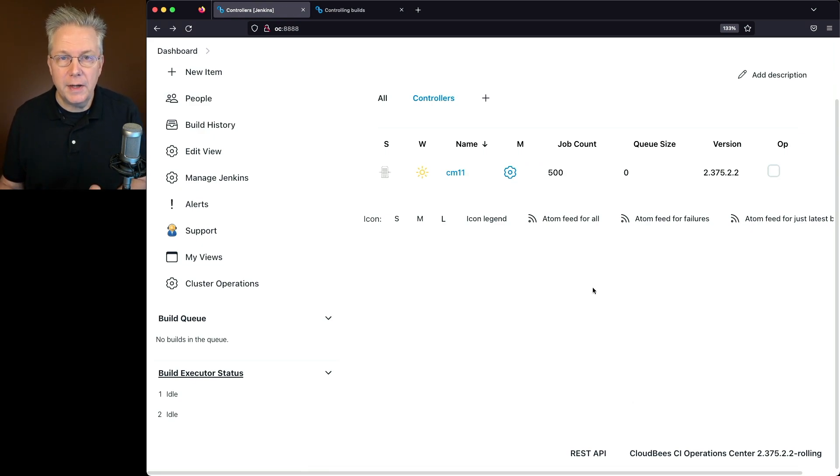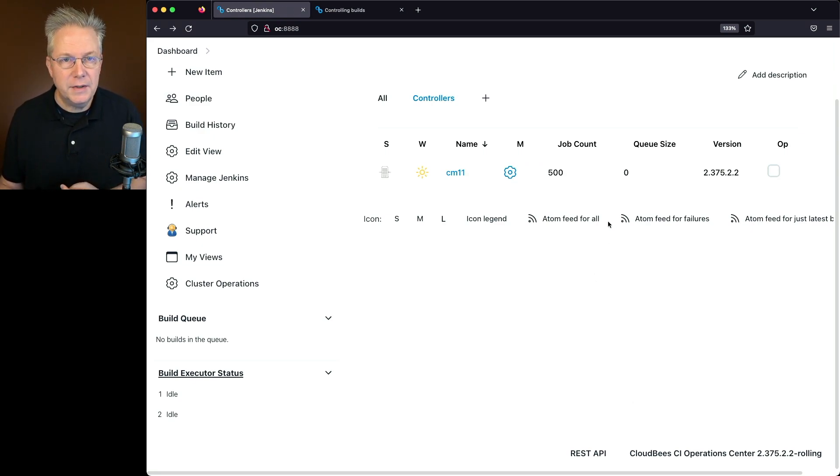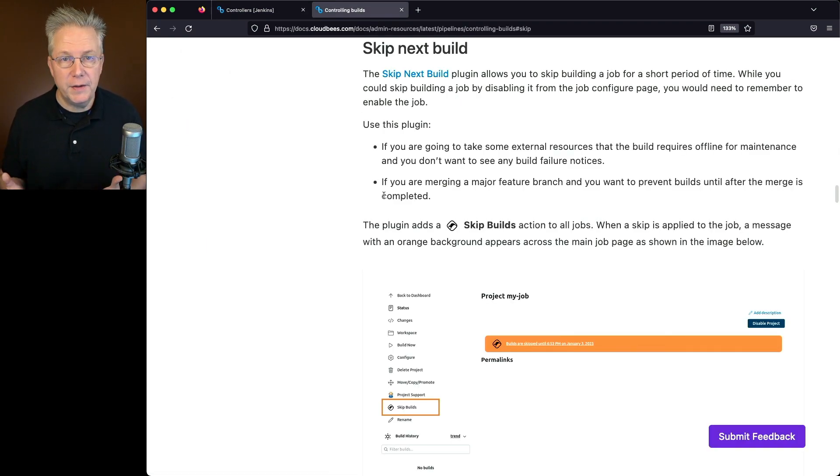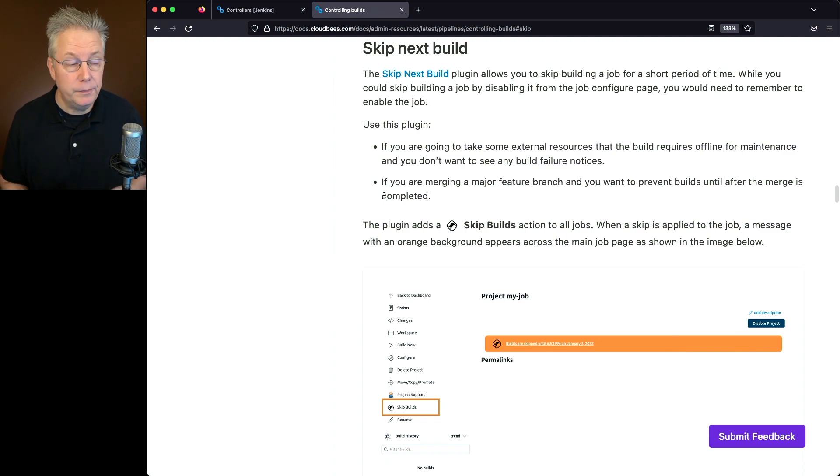Before we go take a look at our Client Controller, let's go take a look at the documentation for Skip Next Build. The link for this documentation is down in the description of this video.